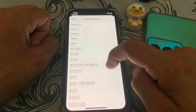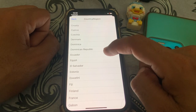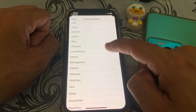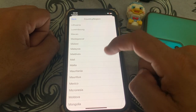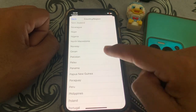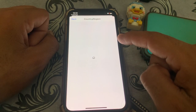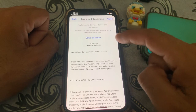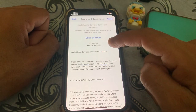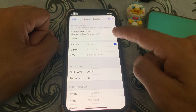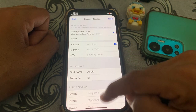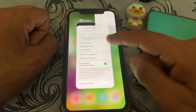Tap on the 'Change Country or Region' option. Select your country, wait a few seconds, then read the Terms and Conditions carefully. Finally, select your payment method and you can easily change the country.